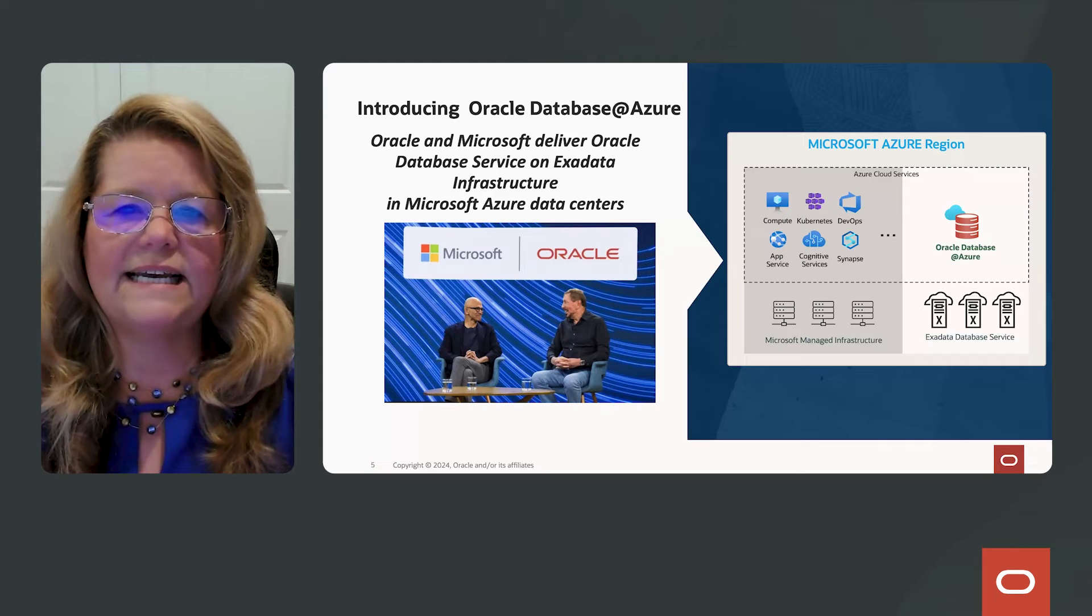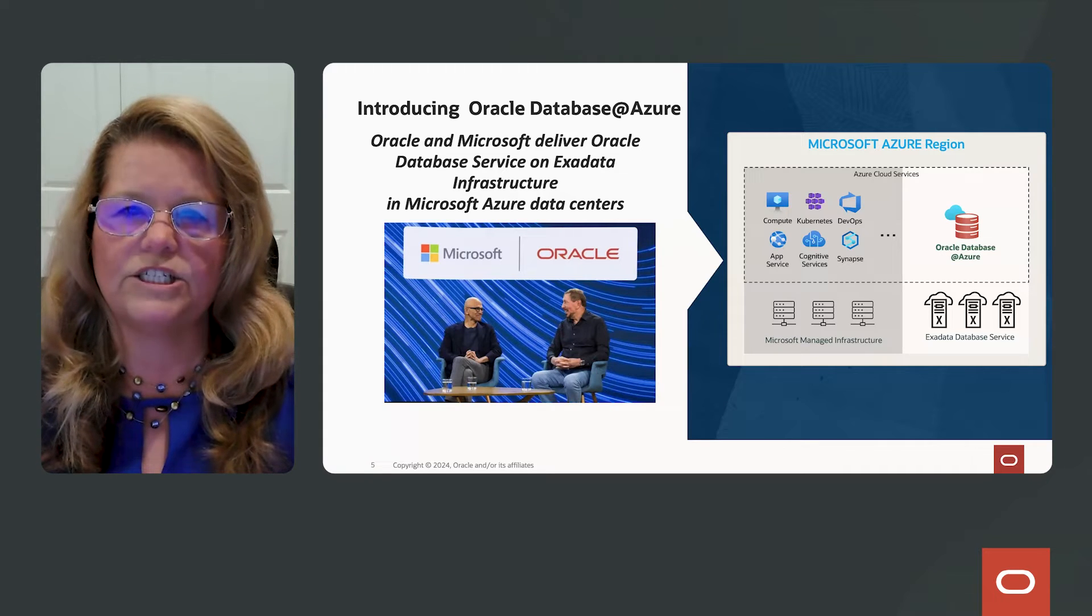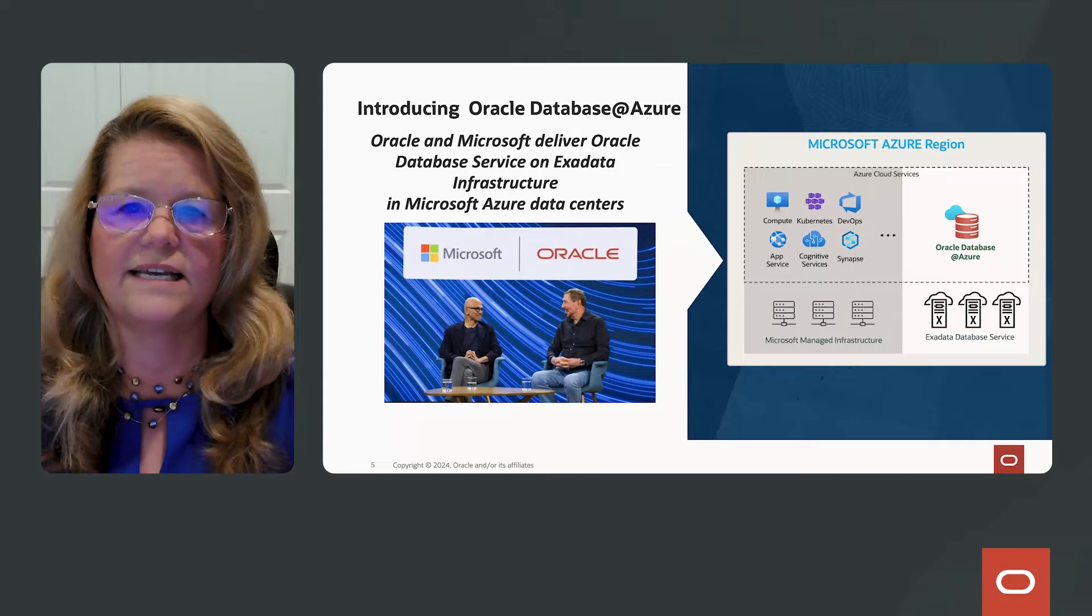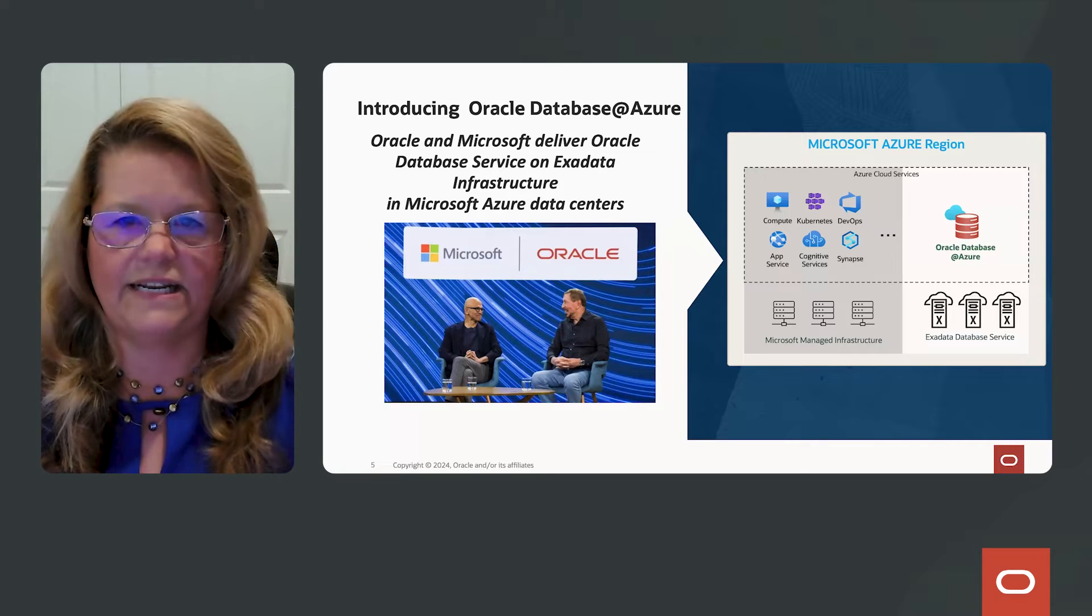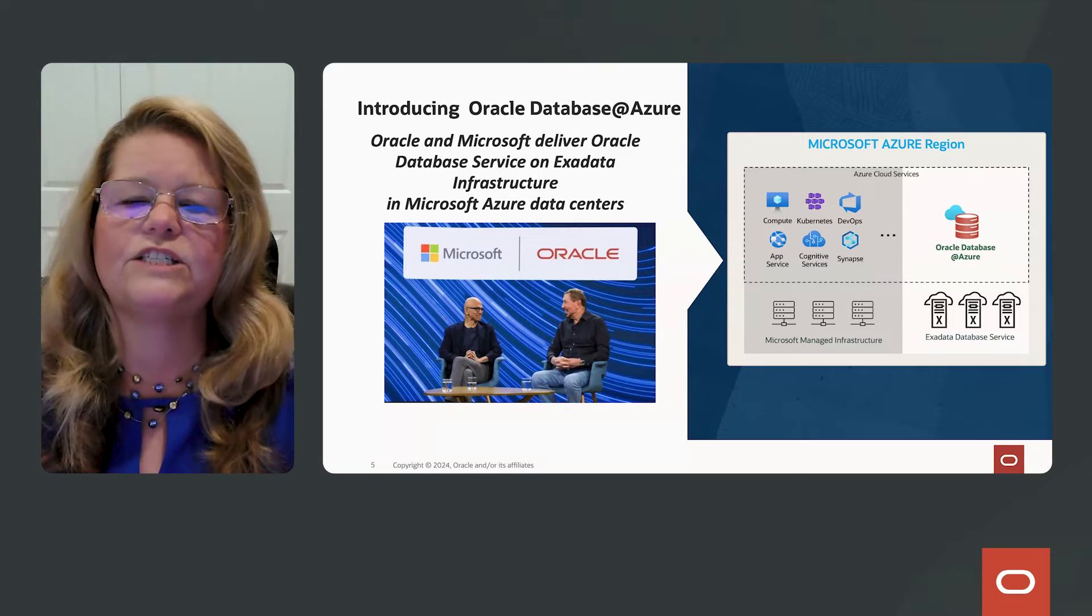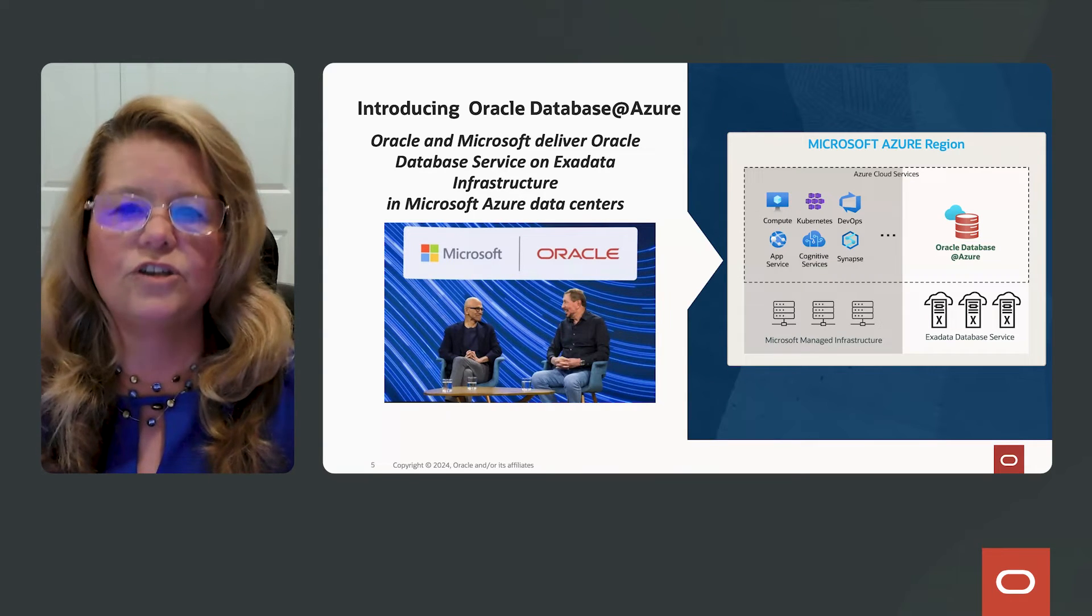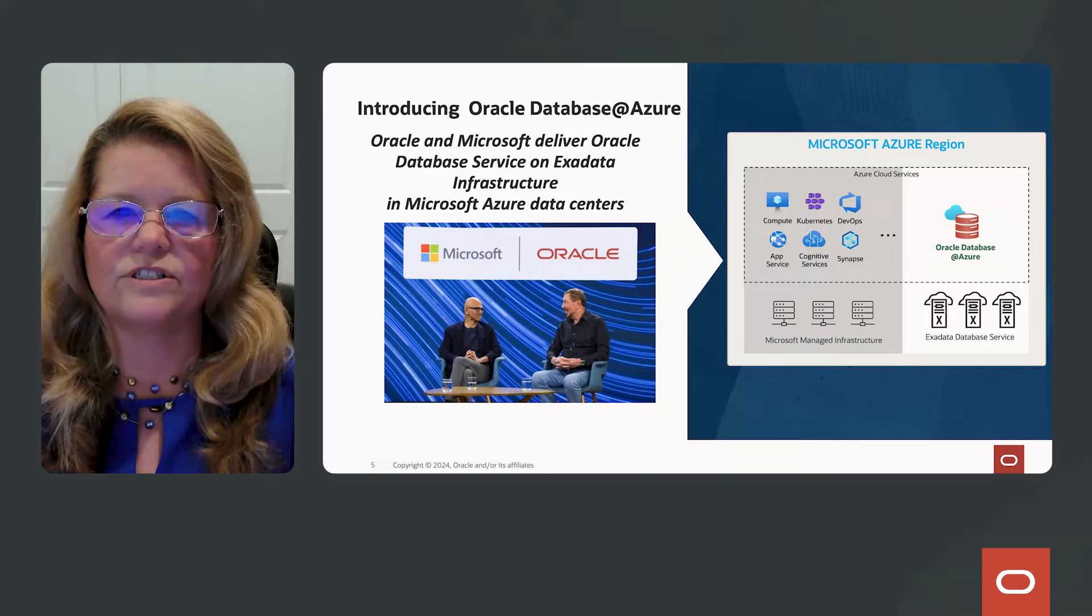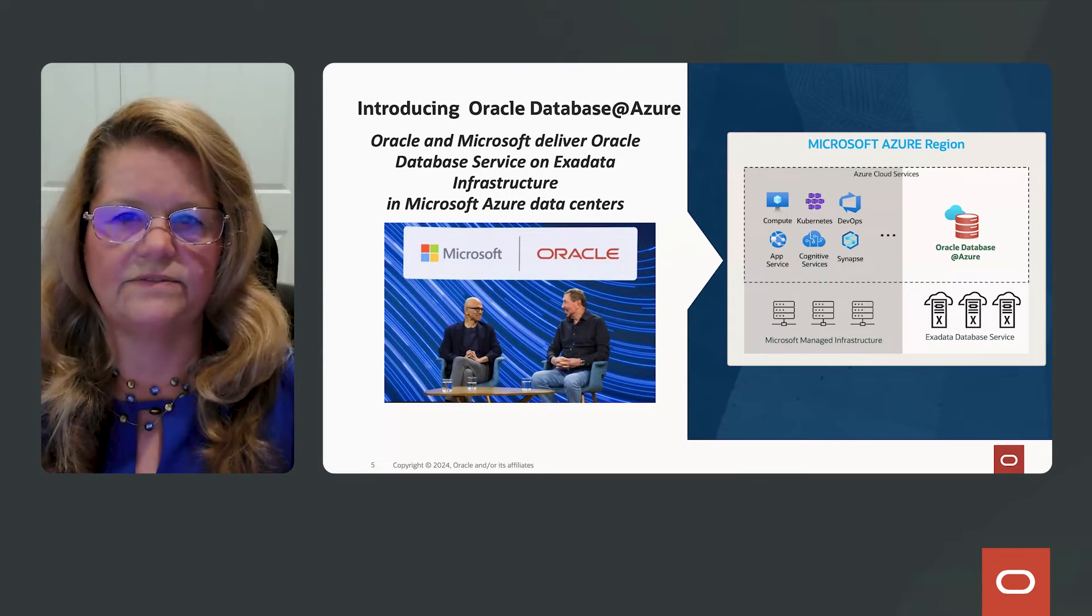Now what that did is it took the interconnected regions using the OCI Azure Interconnect and automated the network connectivity. This gives you an opportunity to very quickly and efficiently use the Oracle Database for Azure solution and it's very cost effective.